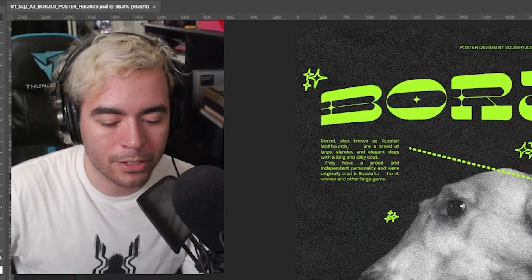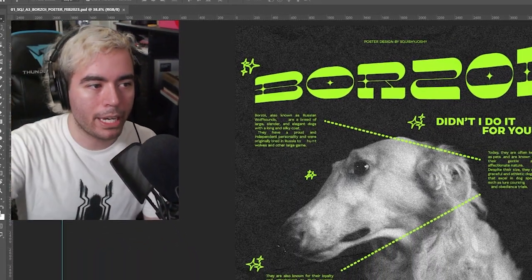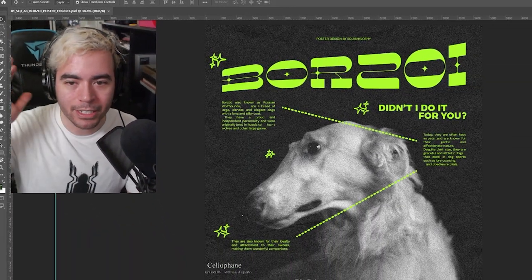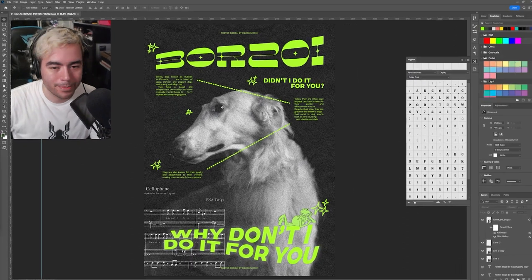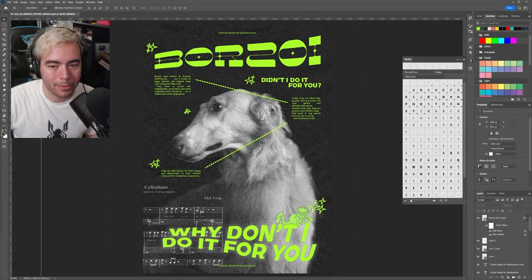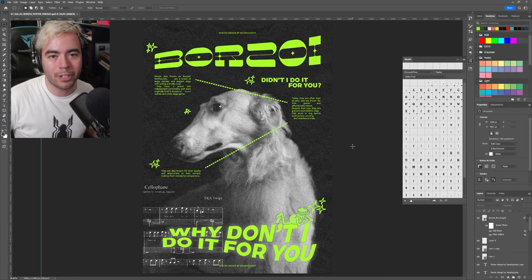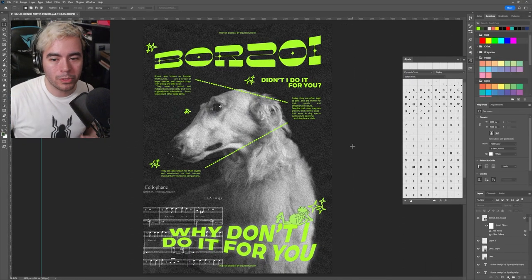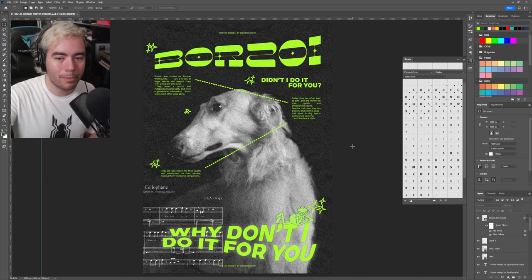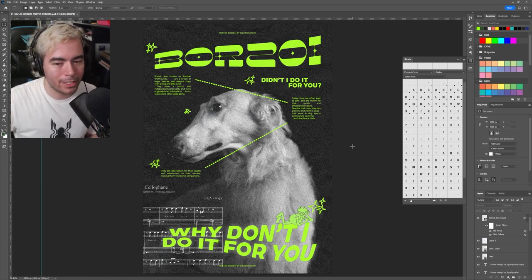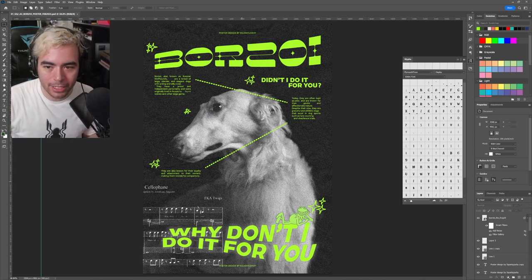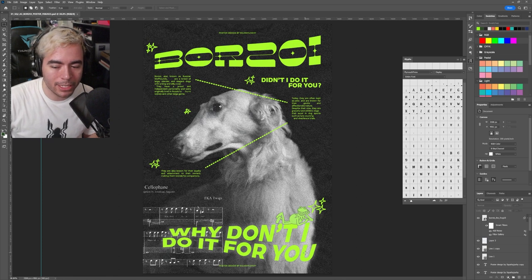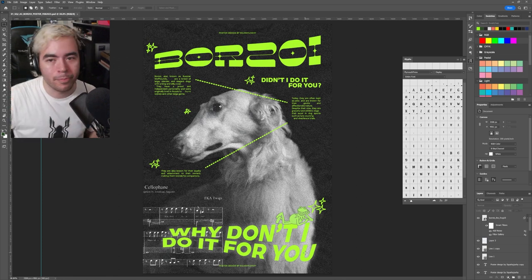All right. Sorry about that. But I took a little break and I'm back now. I did the rest of the poster off camera and I'm kind of happy with where it is. I really thought that I was going to incorporate more borzois into the image, but it ended up being just better with this one image. And yeah, I like the simplicity of it and I hope you do too.